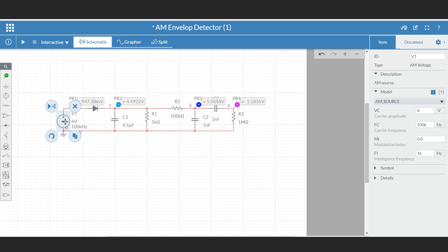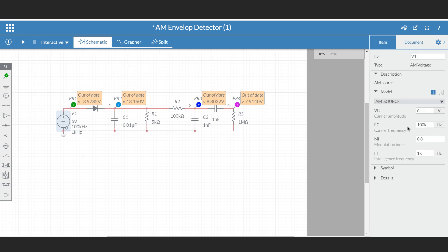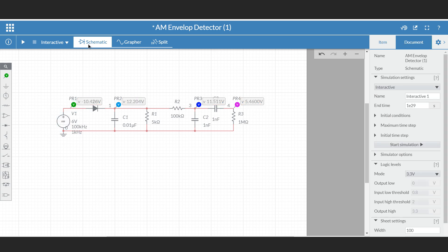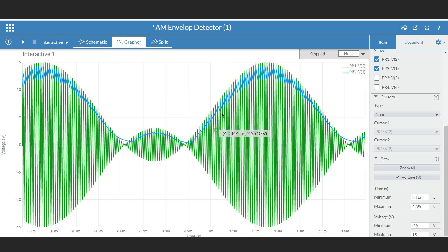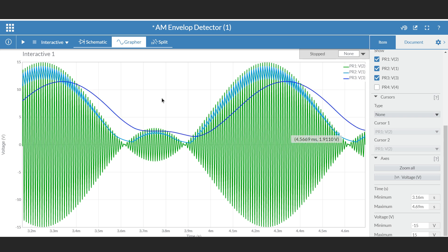Finally, let me show the case when the modulation index is greater than 1. Setting M equal to 1.5, the modulated output looks like this. If we see the recovered signal — the output across the detector — and pass it through a low-pass filter, there will be distortion in the recovered signal. This confirms that the envelope detector circuit works only when the modulation index of the AM signal is less than 1.